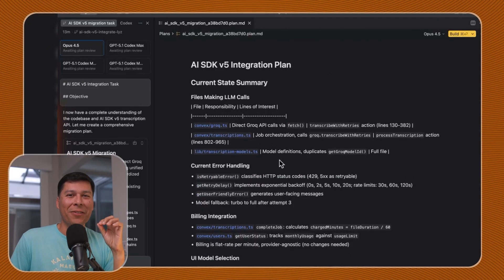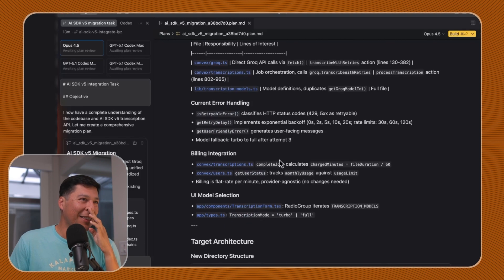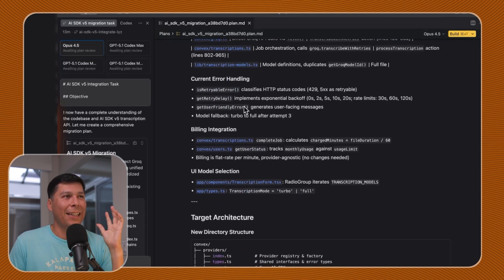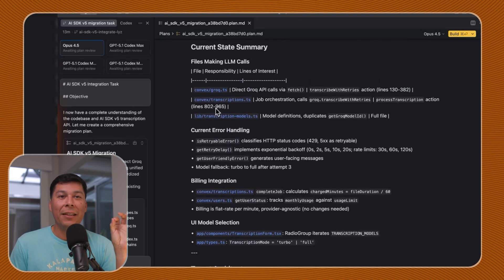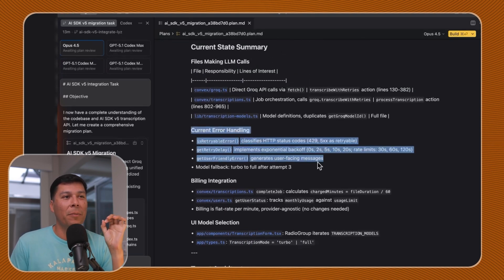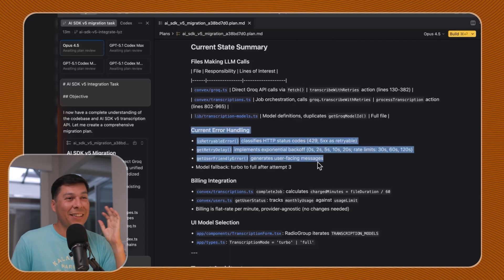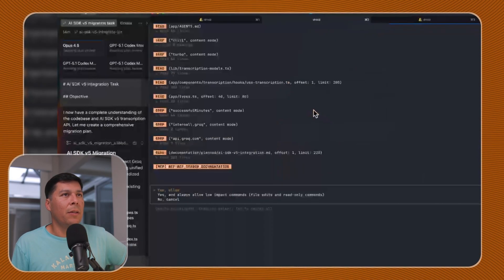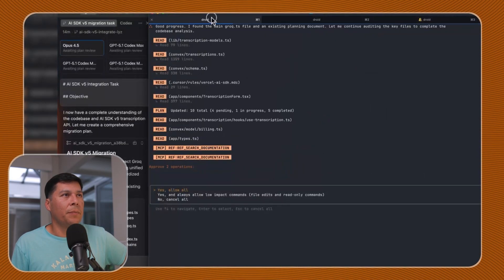I'm just curious to see what the differences are because I have always preferred the plan modes inside of Cursor because of how comprehensive they are, especially with the Opus model. It went to work. When these models go to work for you, it goes to work. Look, it even saw the error handling stuff with Opus. This is so good.